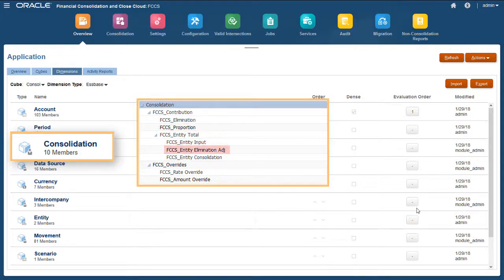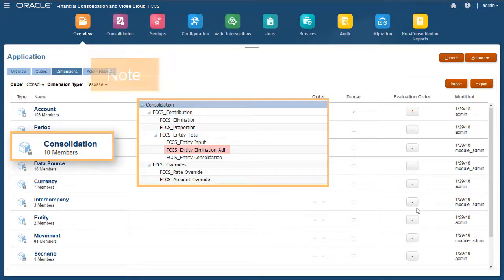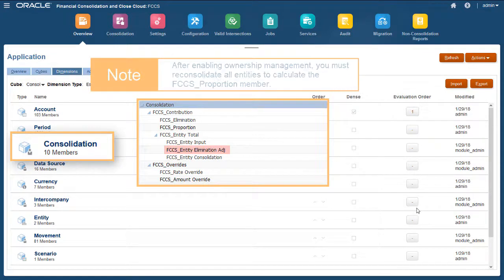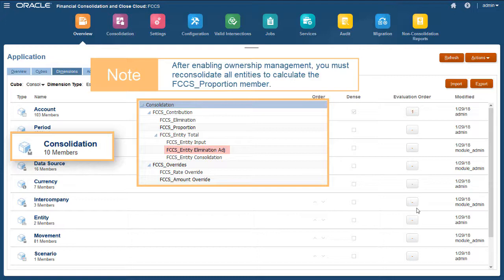A new member named FCCS Entity Elimination Adjustments is added as a child of FCCS Entity Total. The Data Storage change from Dynamic Calc to Store for the FCCS Proportion member requires that you reconsolidate all existing data within the application, in order to calculate the Proportion member and store it in the Consolidation dimension. The calculation status is changed to Impacted for all entities.